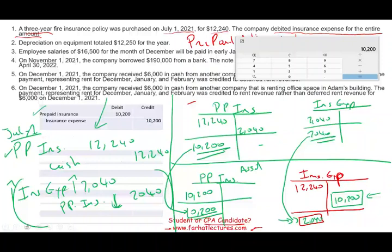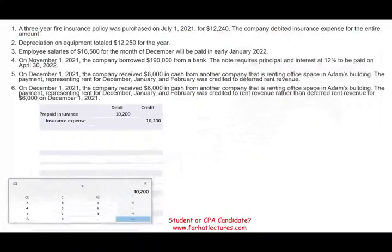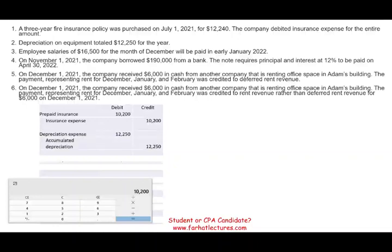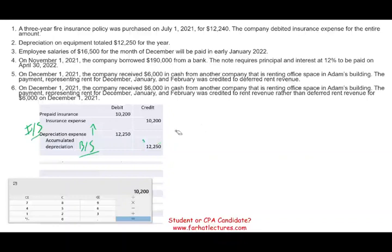Let's move on to the next adjustment. Depreciation on the equipment totals $12,250. You should memorize this by heart: when you book depreciation, it's depreciation expense debit and accumulated depreciation credit. Depreciation expense is an income statement account — it went up. Accumulated depreciation is a balance sheet account — it also went up. Remember, accumulated depreciation is a contra asset account. It goes on the balance sheet, reducing the asset that is depreciating. Make sure you memorize this — whether it's the CPA exam or your classroom, depreciation expense is a debit and accumulated depreciation is a contra asset credit.